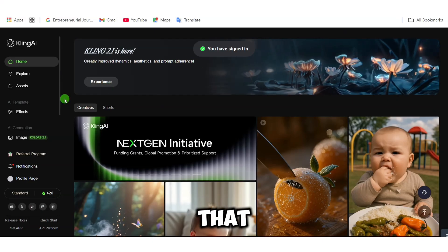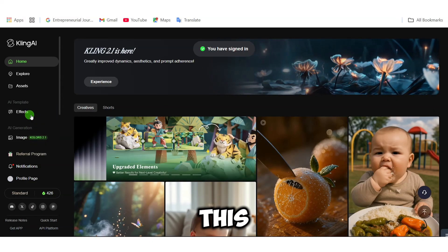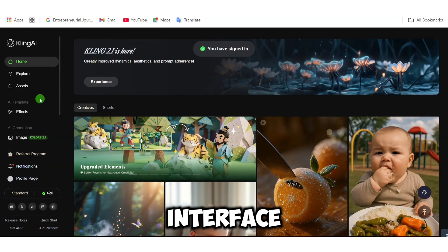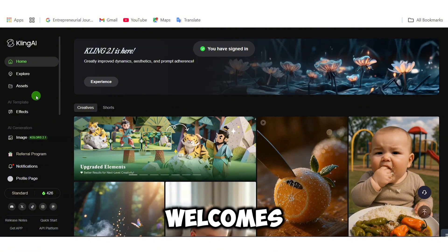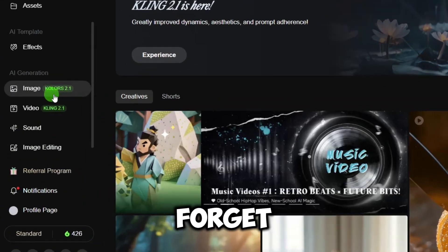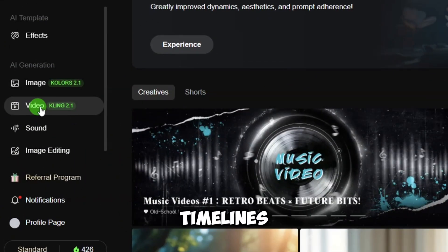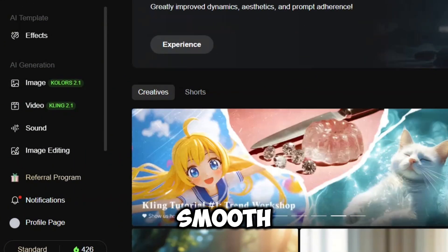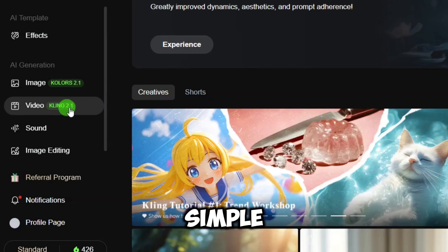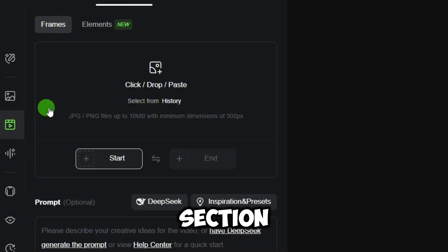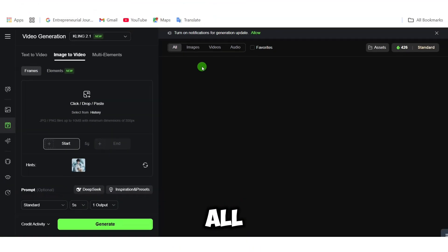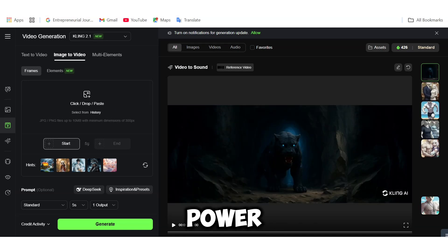Now that we are inside, this clean interface is what welcomes us. Forget complicated timelines, this tool keeps things smooth and simple. Let's go ahead and click on the video section. That's where all the creative power lives.